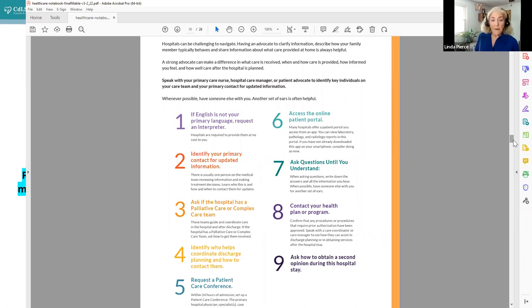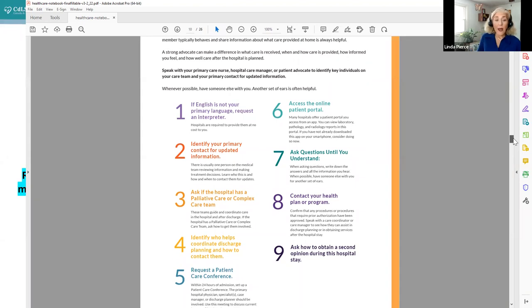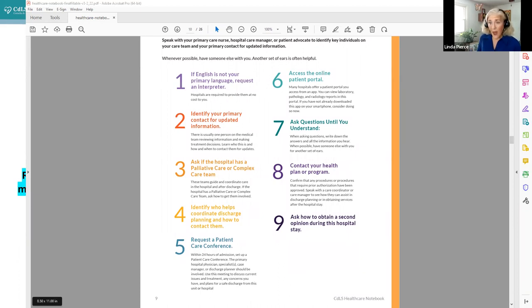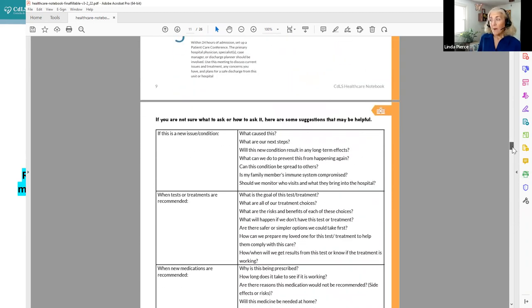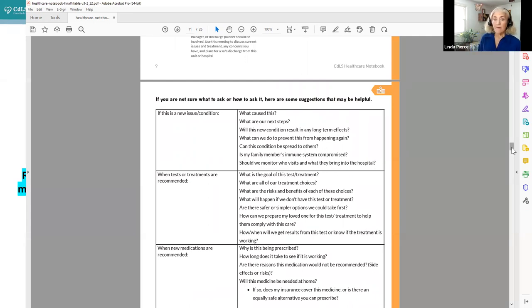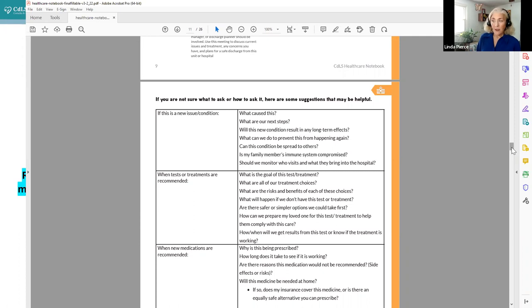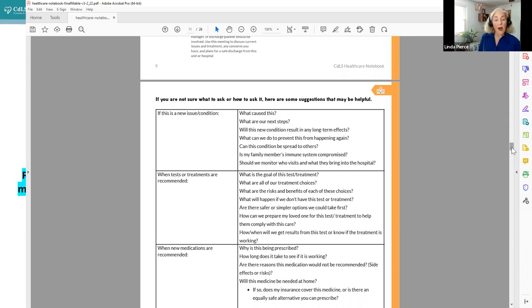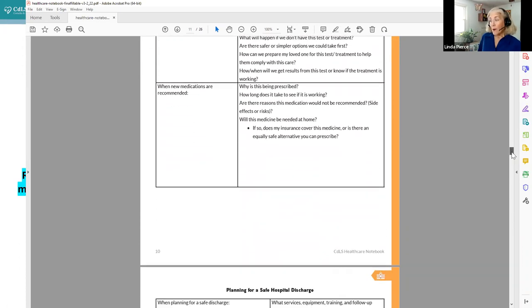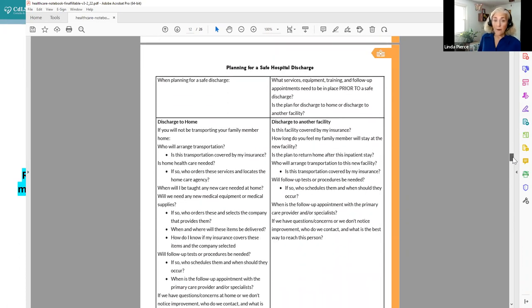You certainly have a right to request a patient care conference as soon as possible because discharge planning starts the day of admission. So you really want these things, and then certainly you want to ask questions until you understand the answers, and that is difficult, and we know that. So here what we have done is given you some recommendations, some suggestions of questions to ask that go along with common situations that happen in the hospital. So if it is a new condition, when tests or treatments are recommended, when there is a new medication that is recommended, these are all some sample questions that help you get that conversation started and help you to get the answers that you need to proceed.